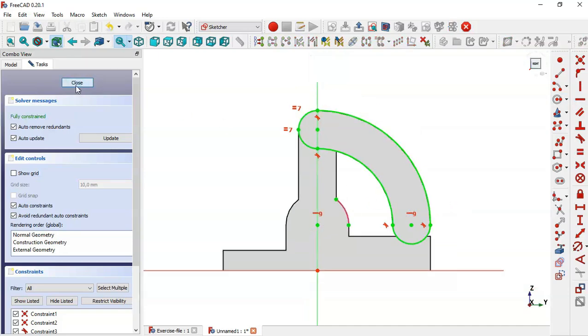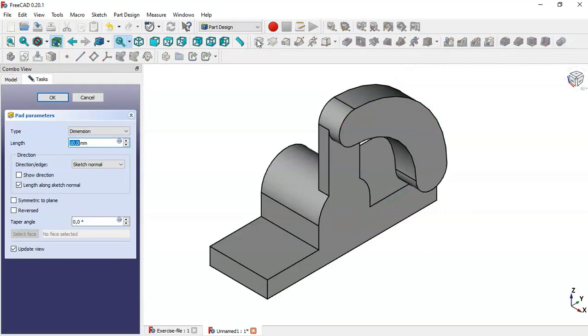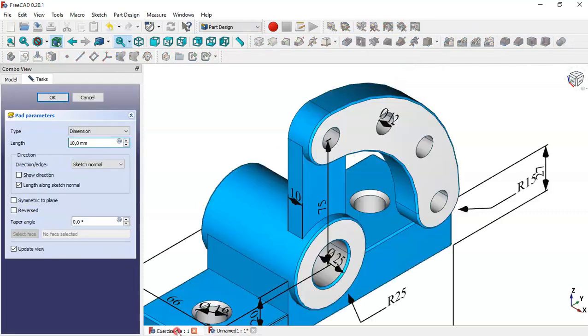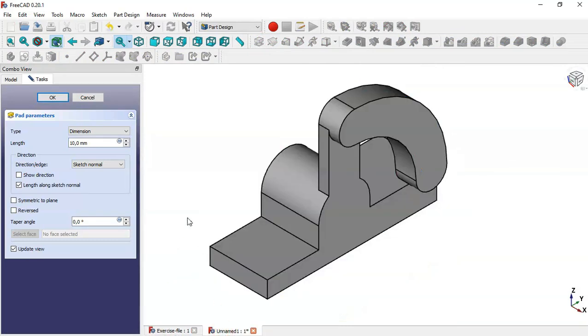Close the sketch and go to pad tool. The pad of this sketch is 5. Click OK.